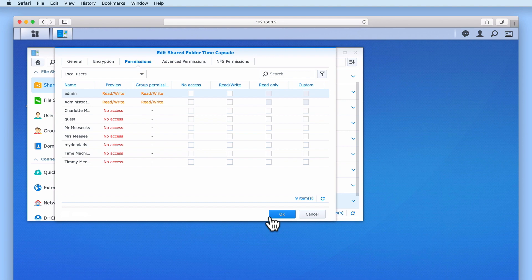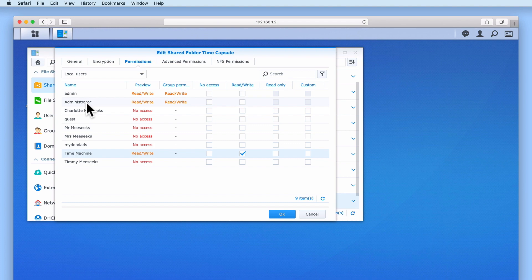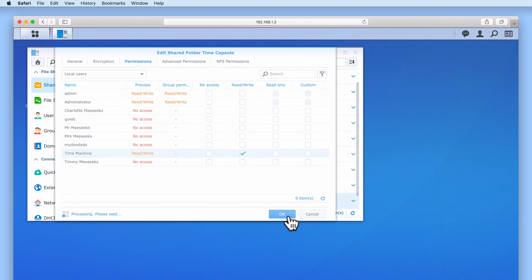The final step is to assign access permissions to our Time Capsule shared folder. Under Name, we need to locate Time Machine and then assign it with Read Write Access. As you can see, both the admin and the administrator's user accounts will also have Read Write Access to the Time Capsule share. Let's select OK.